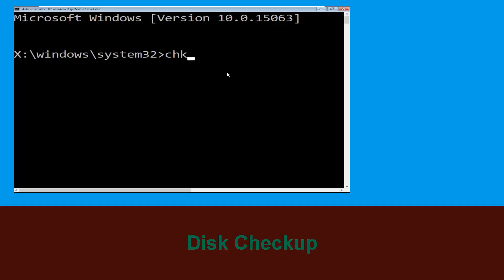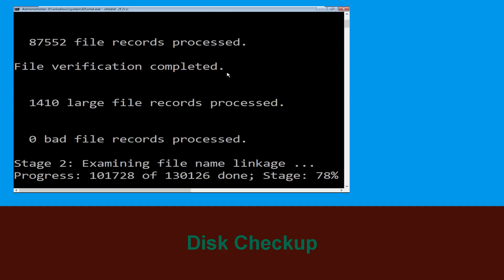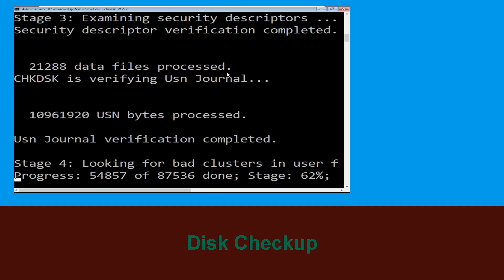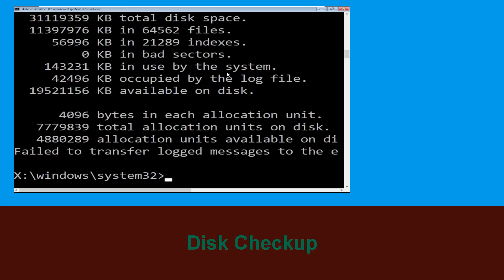Type chkdsk /f /r c: and hit enter to execute the command. Now wait for some time to complete the process. Once done, move to the next step.